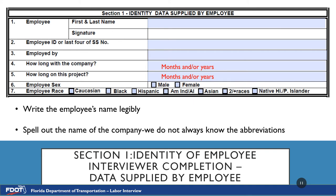Do not put abbreviations — please spell out whole names. Number 2 is Employee ID or Last Four of Social Security. There are situations in which an employee does not wish to give their Social Security number or does not know it; in these situations, please notate that they refuse to give or does not know. Number 3 is Employee By — please ensure the employee understands that this refers to their actual employer, the company that pays their paychecks, not the company they are subcontracted to.